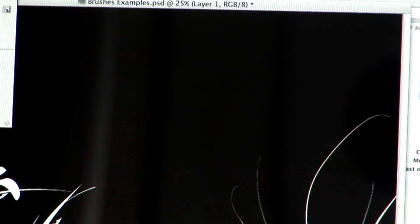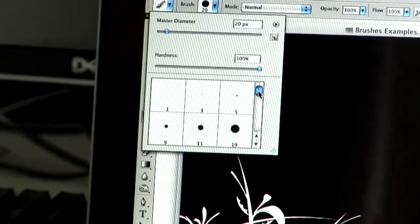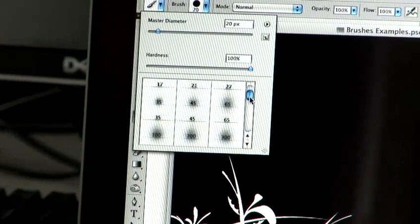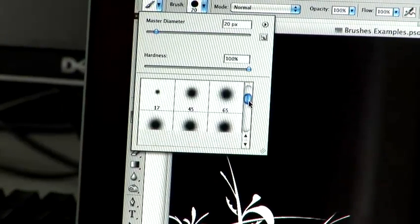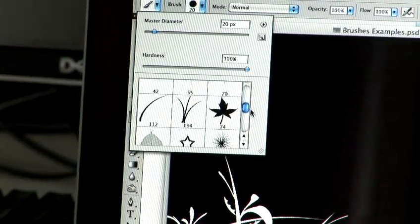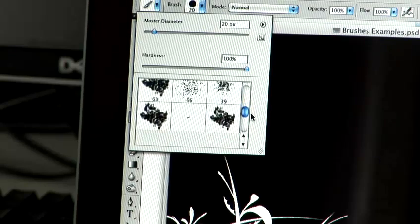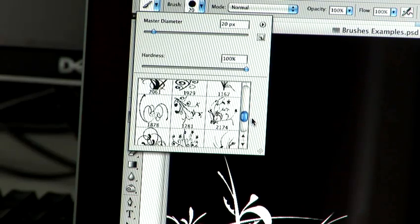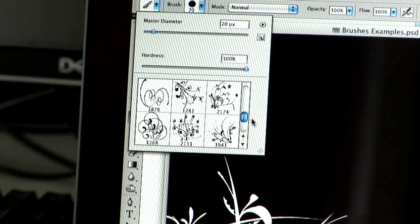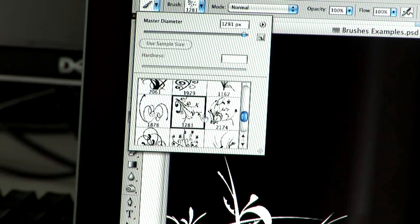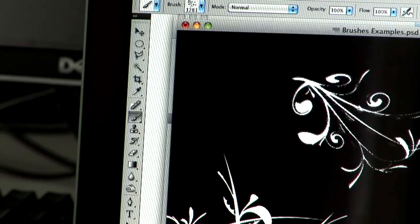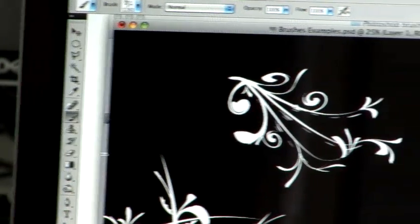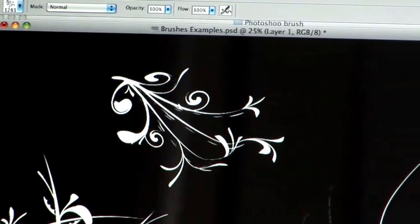Now, if you return to the brush menu here and scroll down on your alternative brushes, you will now see we have all these different brushes installed. And that's how you load brushes into Photoshop.